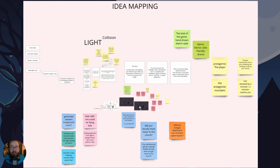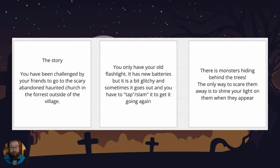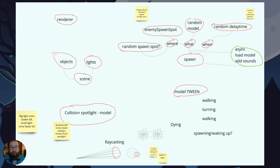I went into idea mapping and used my Miro board to put all my different thoughts in one place. I wrote a story: you've been challenged by a friend to go to a scary church with only your flashlight, and there are monsters hiding behind the trees that you can only scare away with light. I also did a mind-map-style breakdown of how I would solve different things in the code, for example using ray casting for the flashlight.